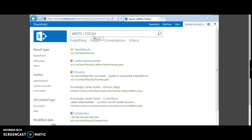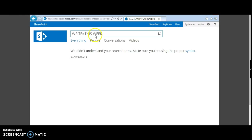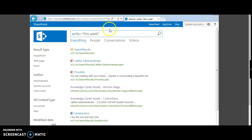Suppose you want to search for documents written today — that is modified or created today — you can use the query 'write=today'. Suppose you want to search for documents from this week, we would use 'this week'. You need to ensure that words with more than one word are enclosed in double quotes. Let's try 'last year'.